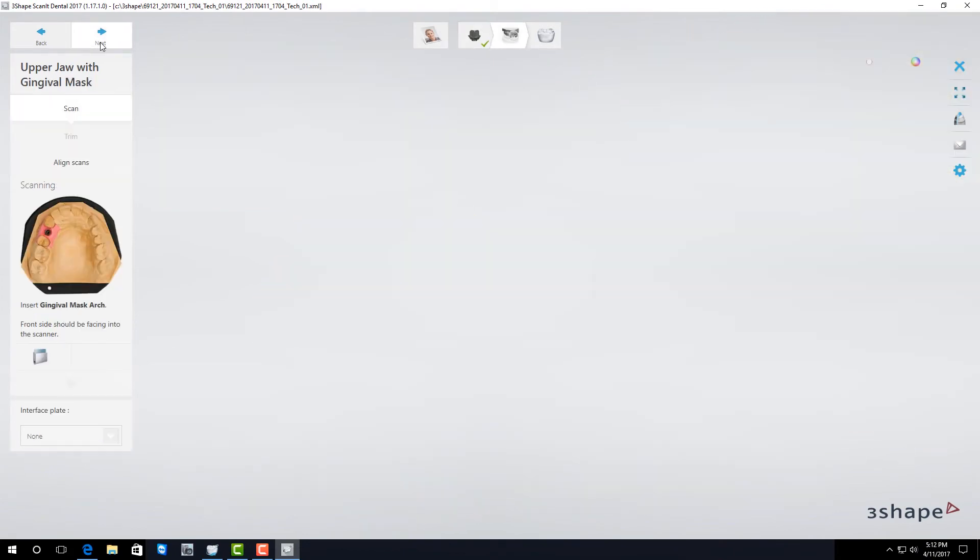Now that I've done my alignment it wants to do a gingival scan. To do this I need to take the scan body out of my model and place the tissue back in.